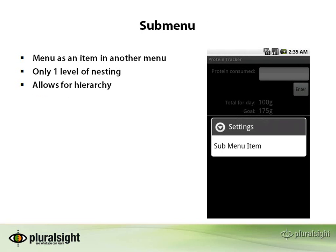Finally, let's look at the sub menu. A sub menu is a simple concept — it's just another menu that is under either an option menu or a context menu. We can only go to a nesting level of one, so you'll have to keep this in mind when you're doing your design. It allows for that hierarchy but again only to one level of nesting. This is really useful in circumstances where you don't want to have a 'more' button on the option menu, or you just want to create some organization to your menu structure.